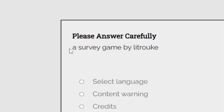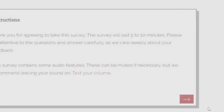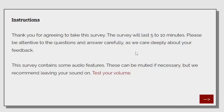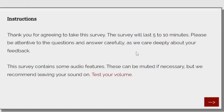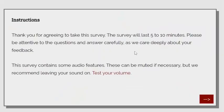Please Answer Carefully, a survey by Litzrook. Weird name? Okay. Let me begin the name. The game. Of course. Instructions. Thank you for agreeing to take a survey. The survey will last 5 to 10 minutes. Please be attentive to the questions and answer carefully. Thus the name of the game, as we care deeply about your feedback.